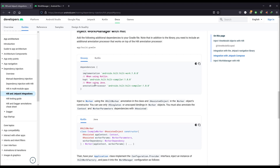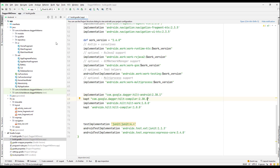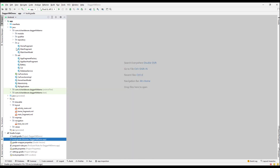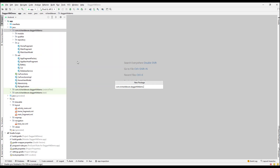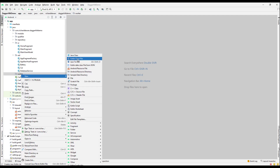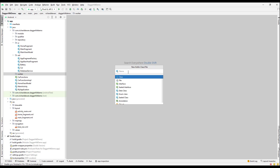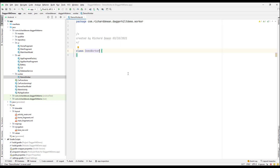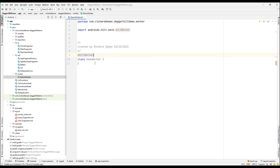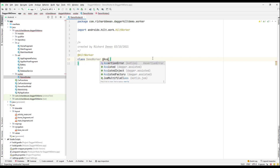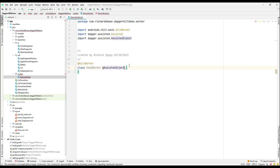Let's go back to our project. Dependencies are added. I'll create a new package called 'worker' and add a new class called DemoWorker. As mentioned, we need to annotate it with @HiltWorker. The second thing is we need to use @AssistedInject in the constructor, which comes from Dagger — not the regular @Inject but @AssistedInject.